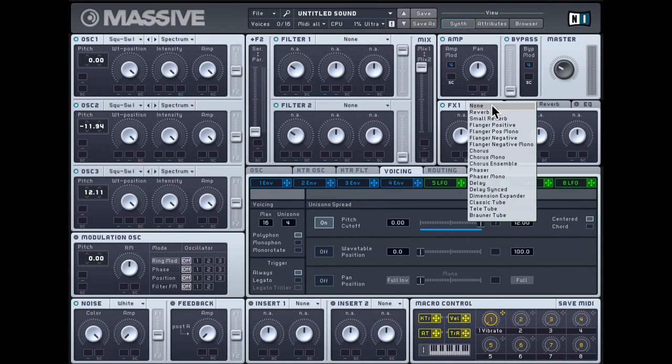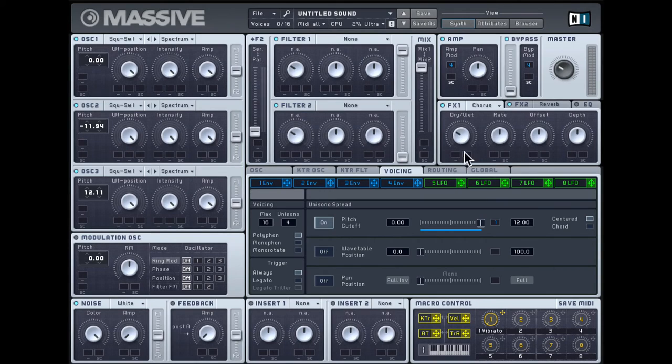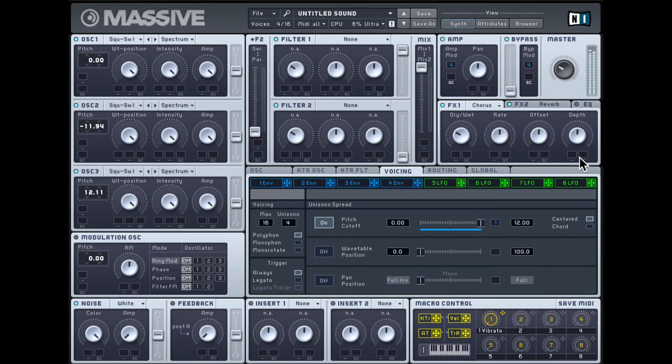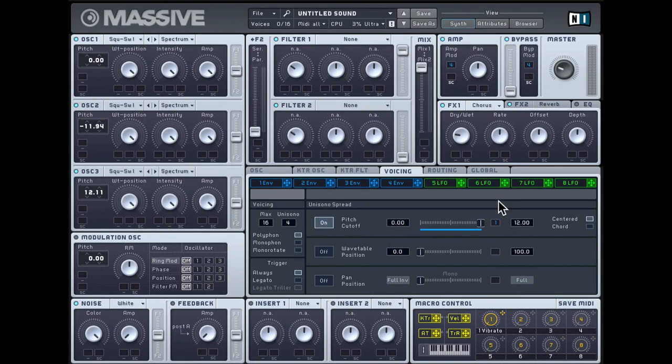In the FX1 slot, I'll add a chorus, bring the dry-wet down a bit, and leave the other parameters as is. That's definitely sounding much better. You can try playing with the chord mode, so you'll get a slightly different result.